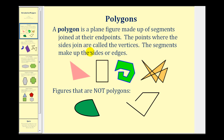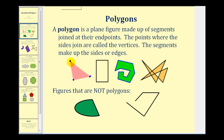The points where the sides join are called the vertices. Looking at this triangle here, two sides join at this point — this would be a vertex. Vertex is singular for vertices. The segments are called the sides or edges of the polygon, so this triangle has three edges or three sides.